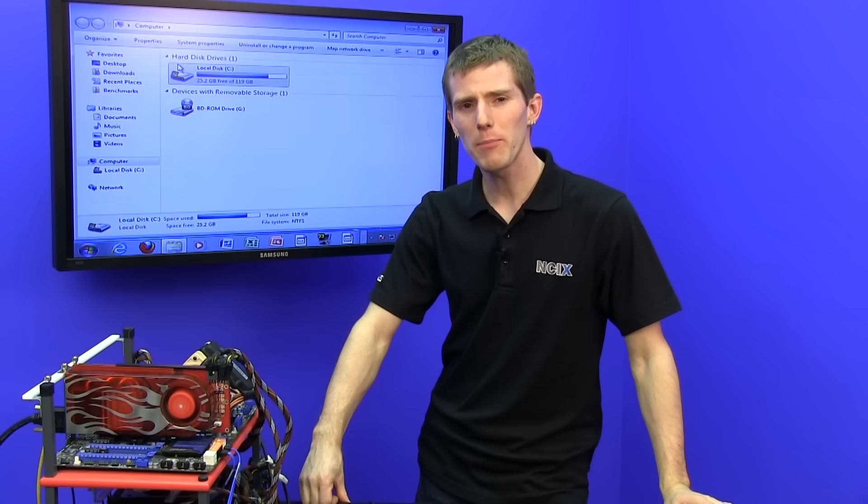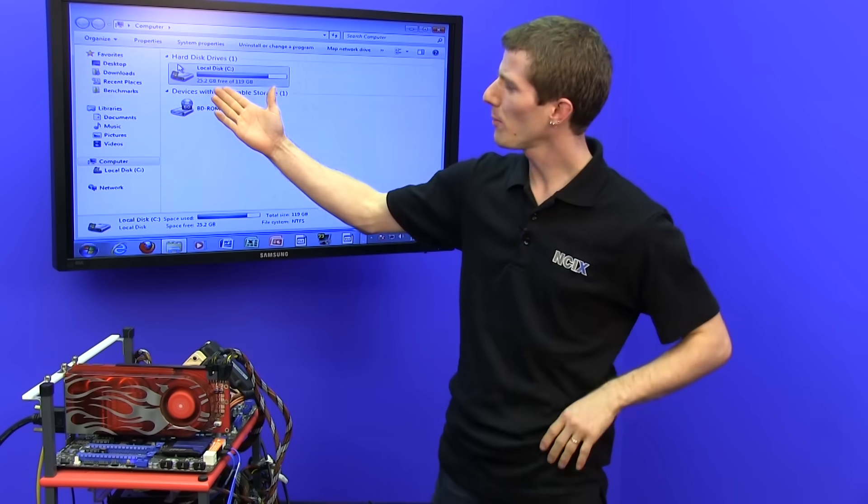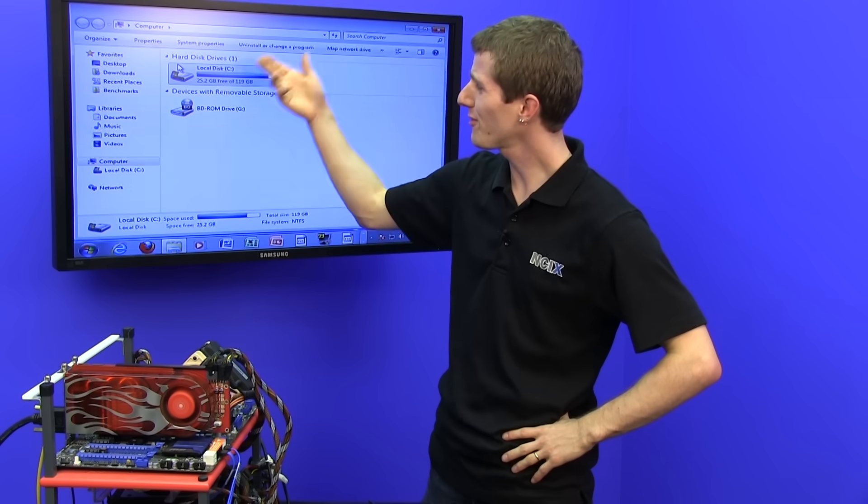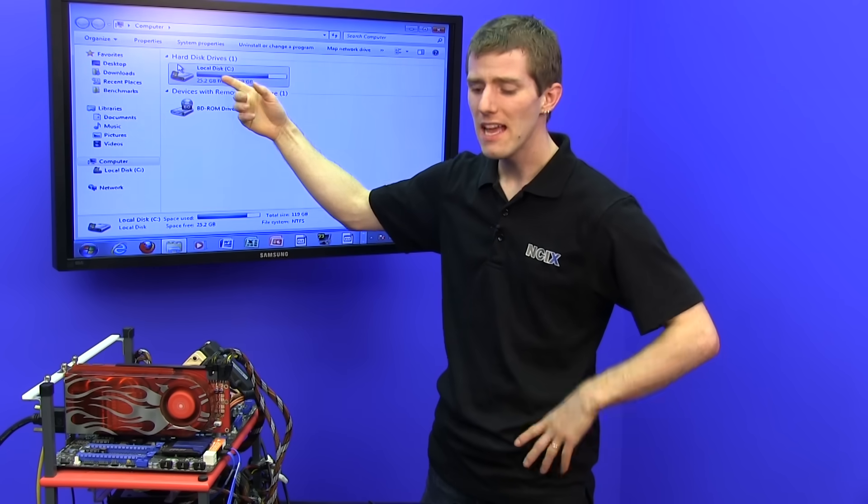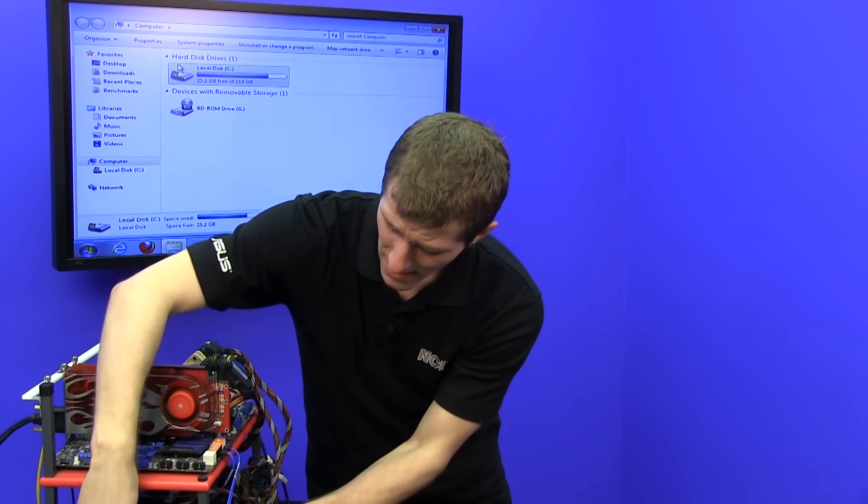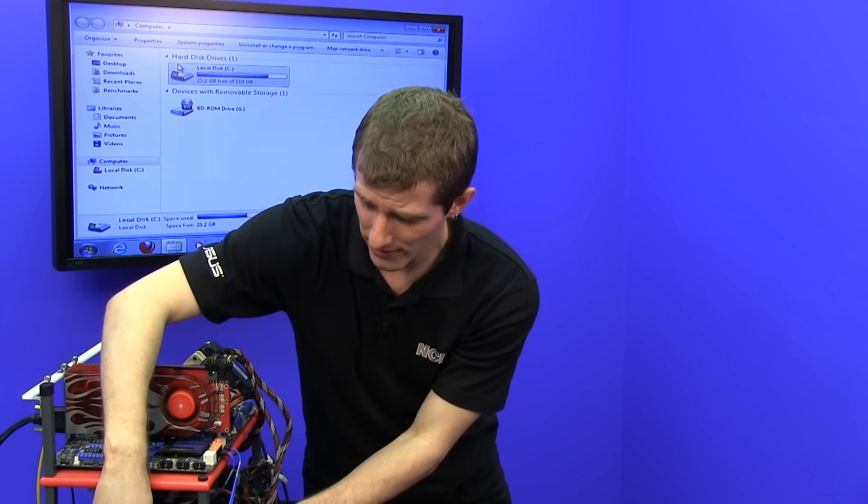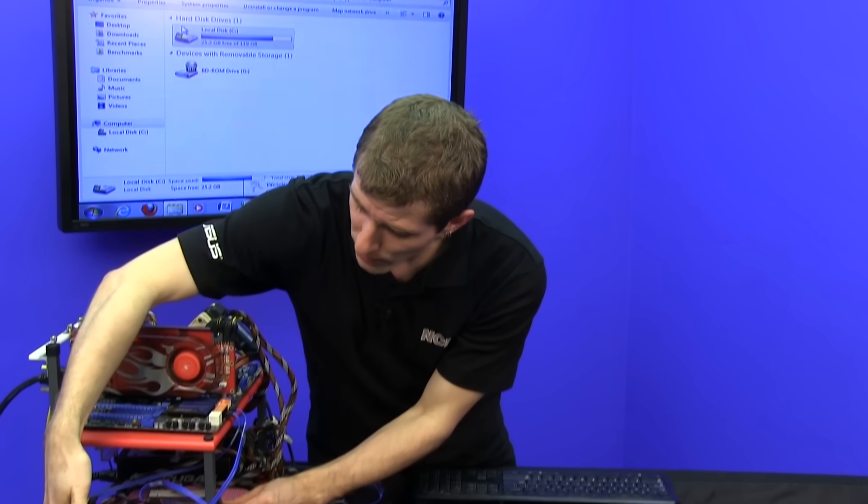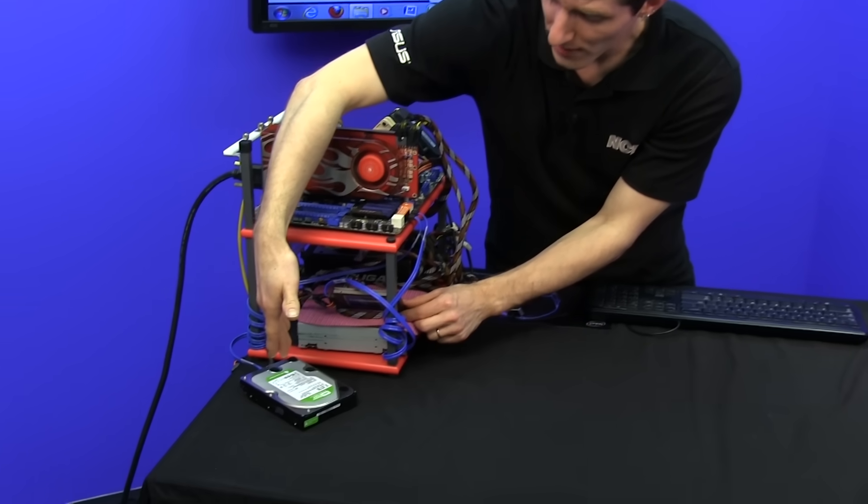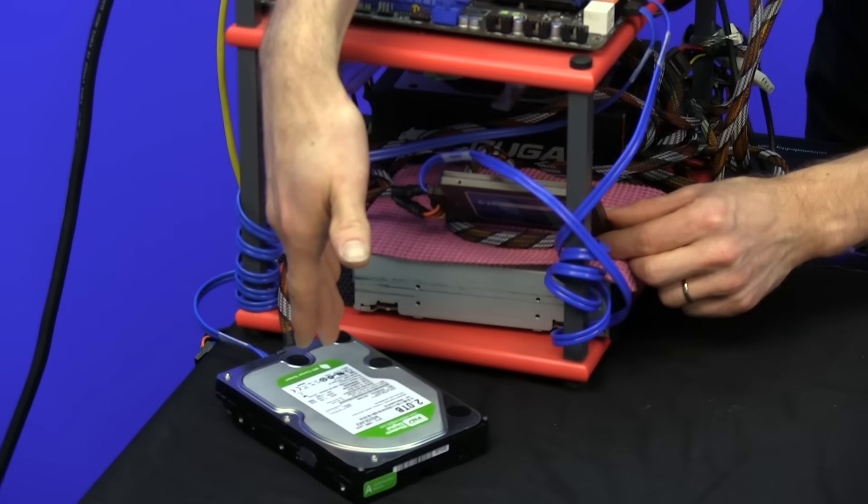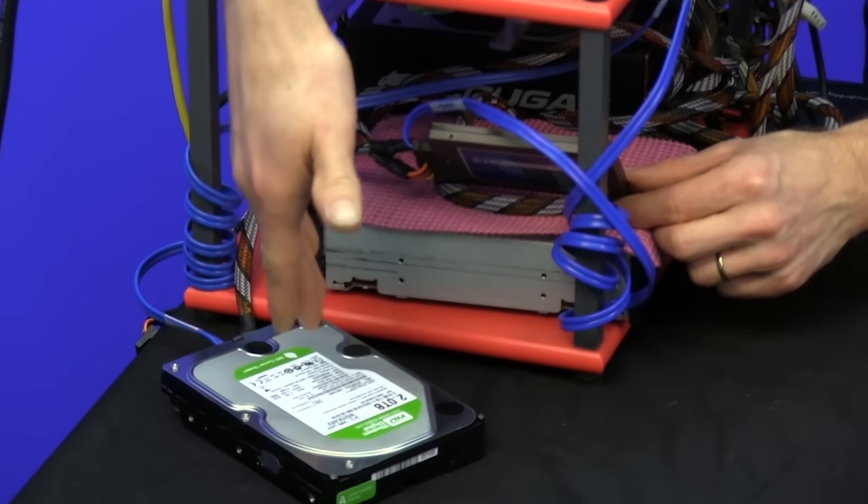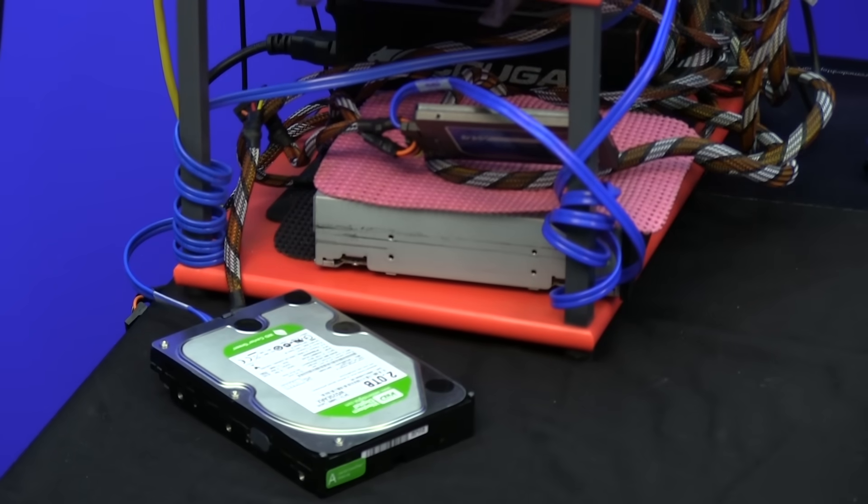Now step one, pretty simple. I hope you guys can see this. Hard drives, we only see one of them. However, the system I have here clearly has a 120 gig boot SSD and a two terabyte hard drive plugged into it for mass storage. So there's some setup that we're going to have to do in order to make this all work correctly.